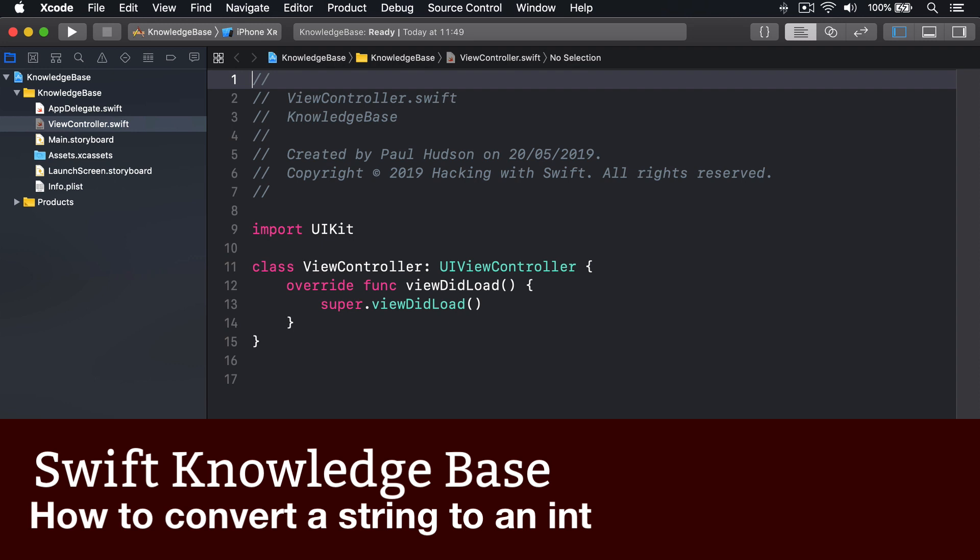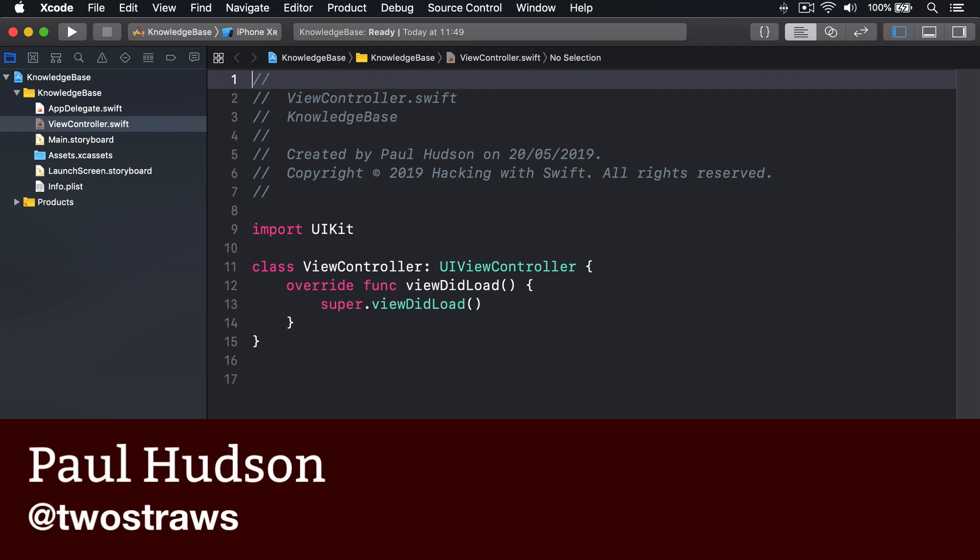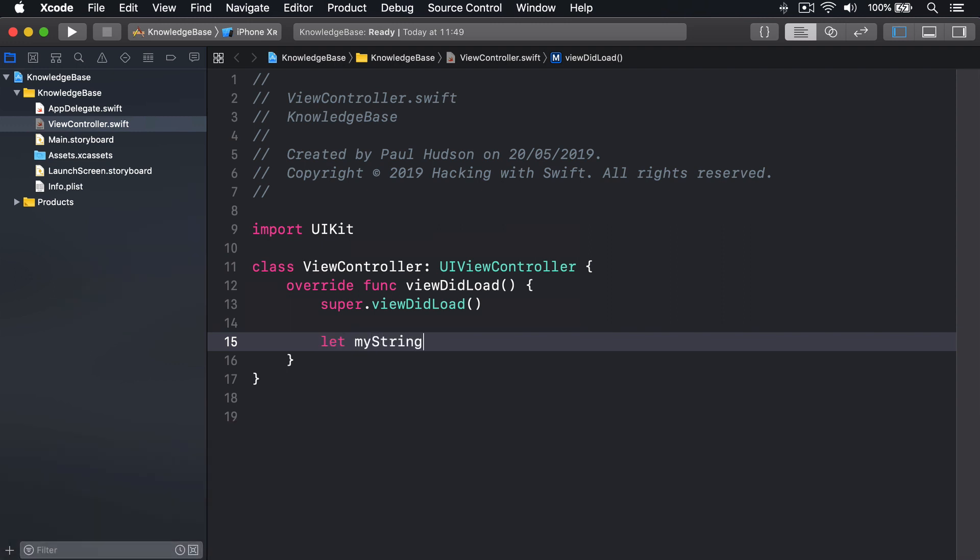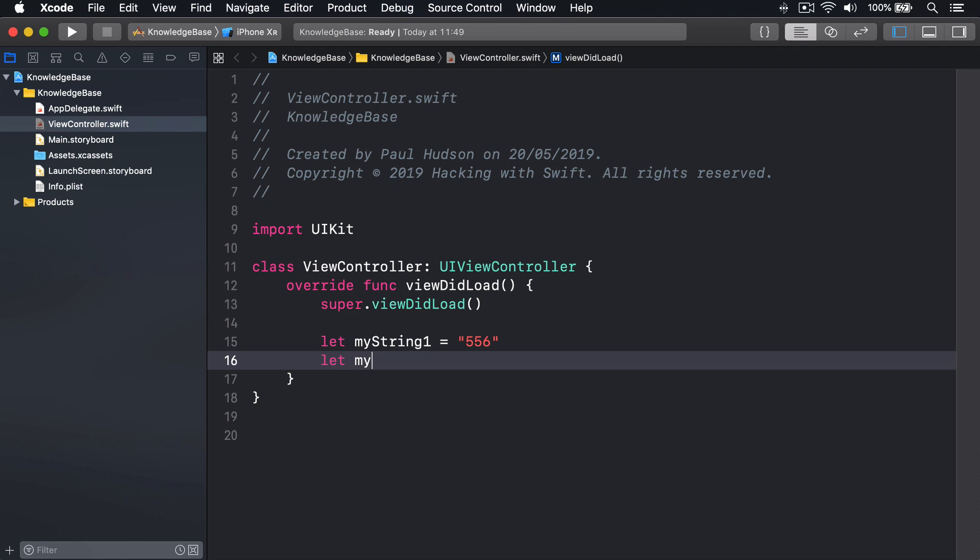If you have an integer hiding inside a string, you can convert between the two just by using the integer's constructor like this. Let myString1 equals a string of 556. Let myInt1 equals int myString1.